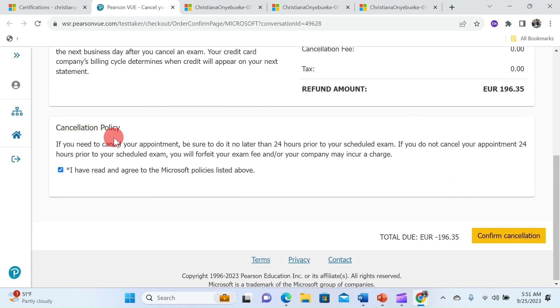Here in the cancellation policy if you need to cancel your appointment be sure to do it not later than 24 hours prior to your scheduled exam. If you do not cancel your appointment 24 hours prior to your exam you will forfeit your exam fee and your company may incur a charge.